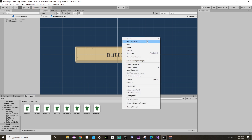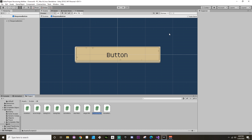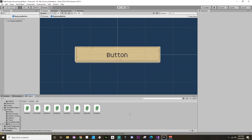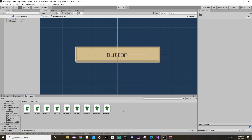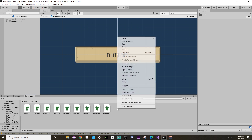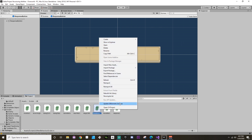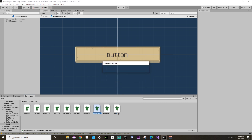Then we'll create another C# script for the button - we'll call this one Response Object. Unity's been having some issues creating scripts on me lately; I'm not quite sure why. After a few attempts, there we go - Response Object. Let's delete the unwanted New Behaviour script and open both of these up in Visual Studio, which is already open for once.